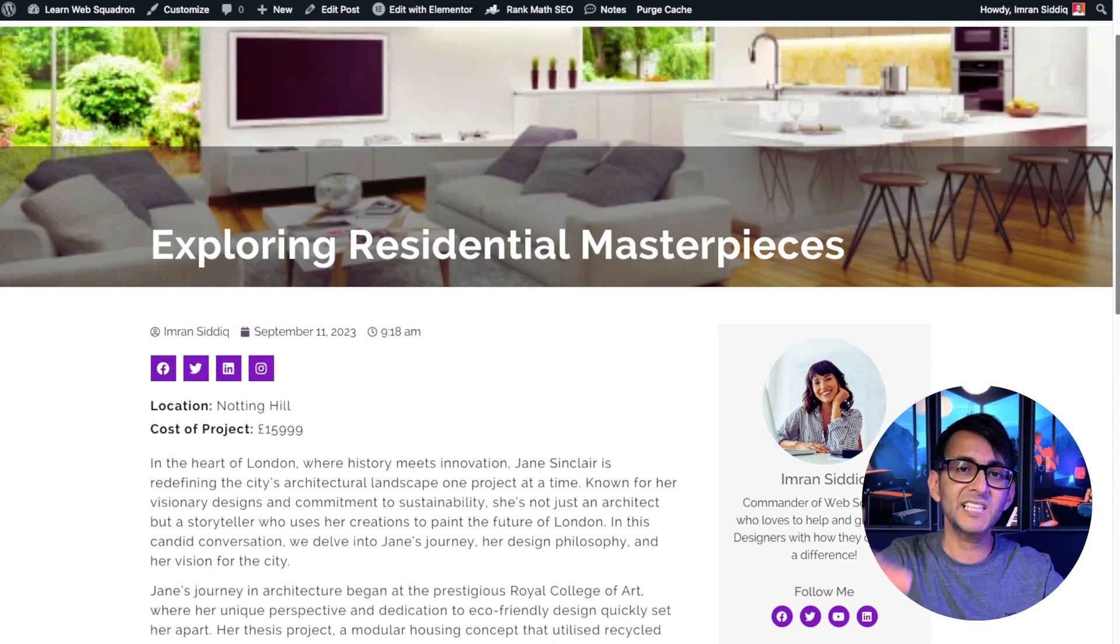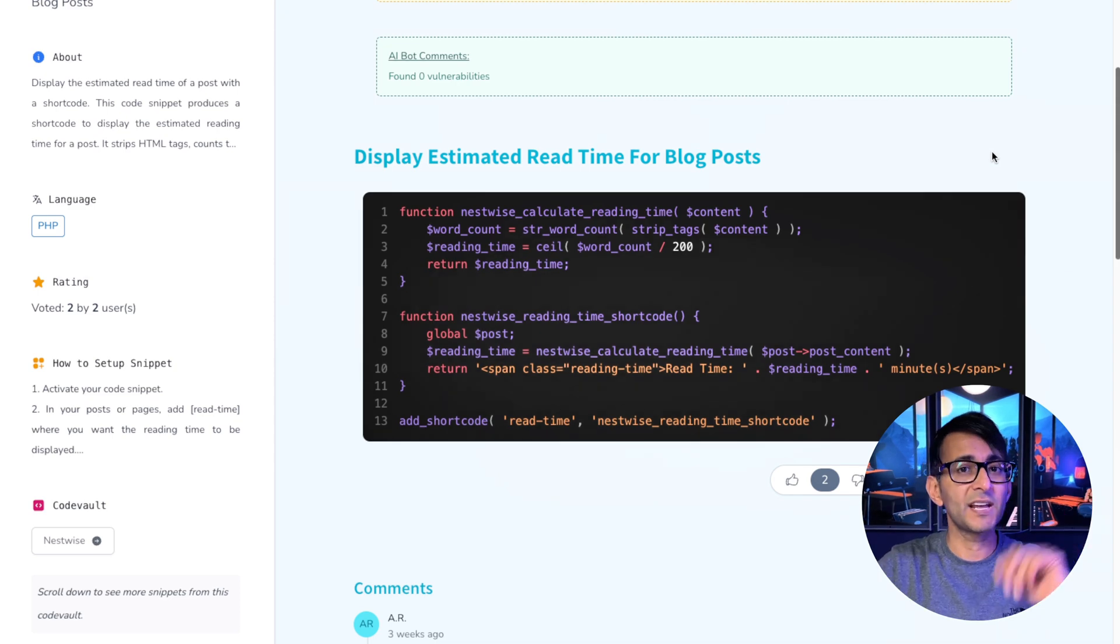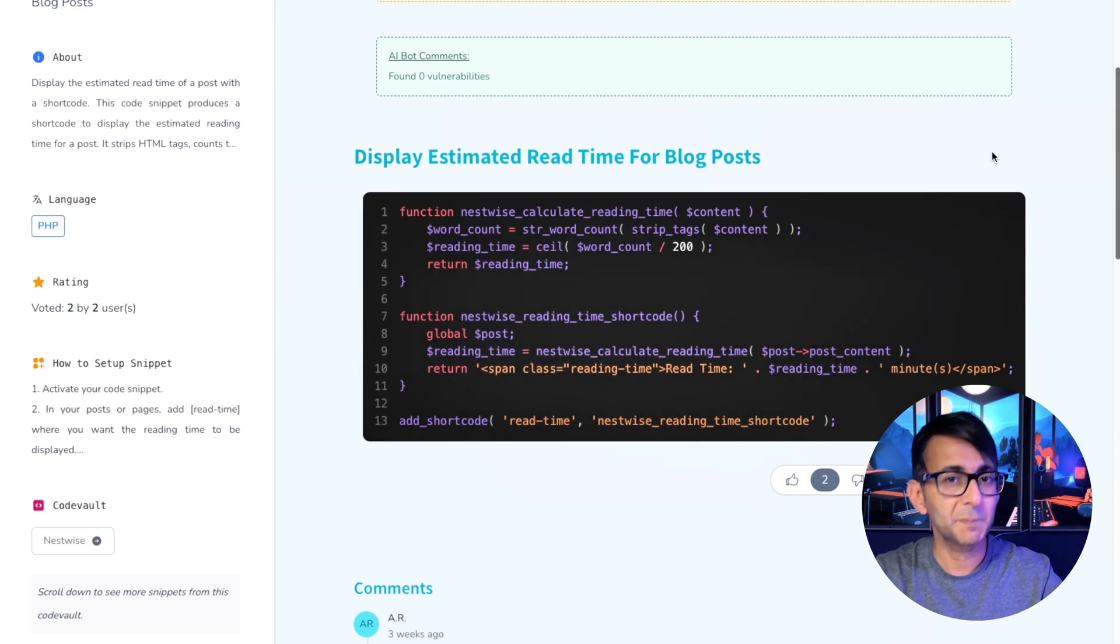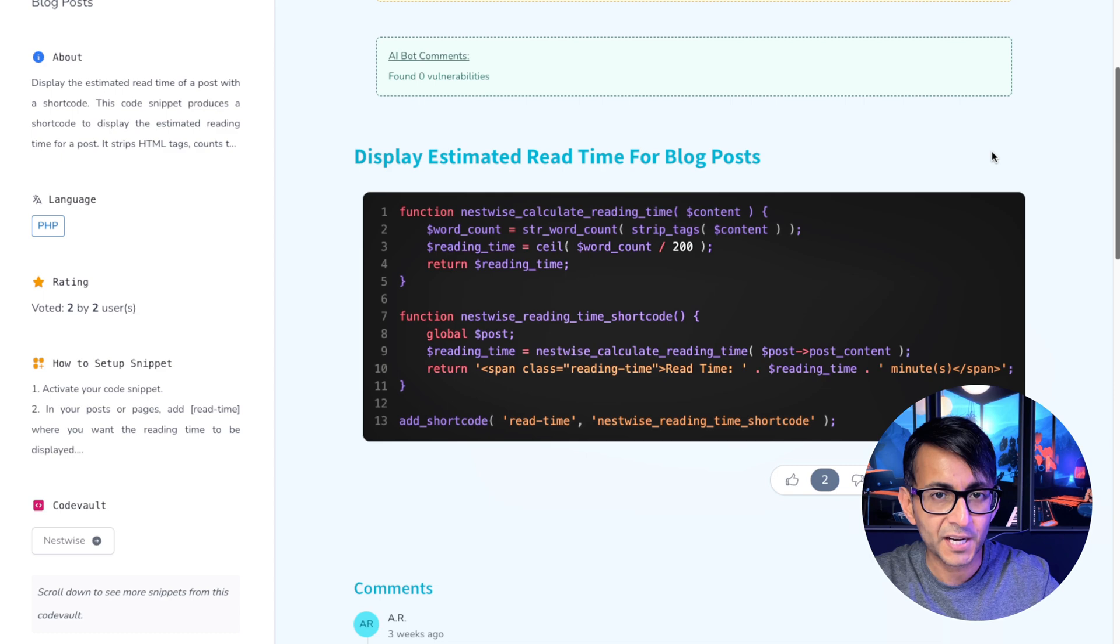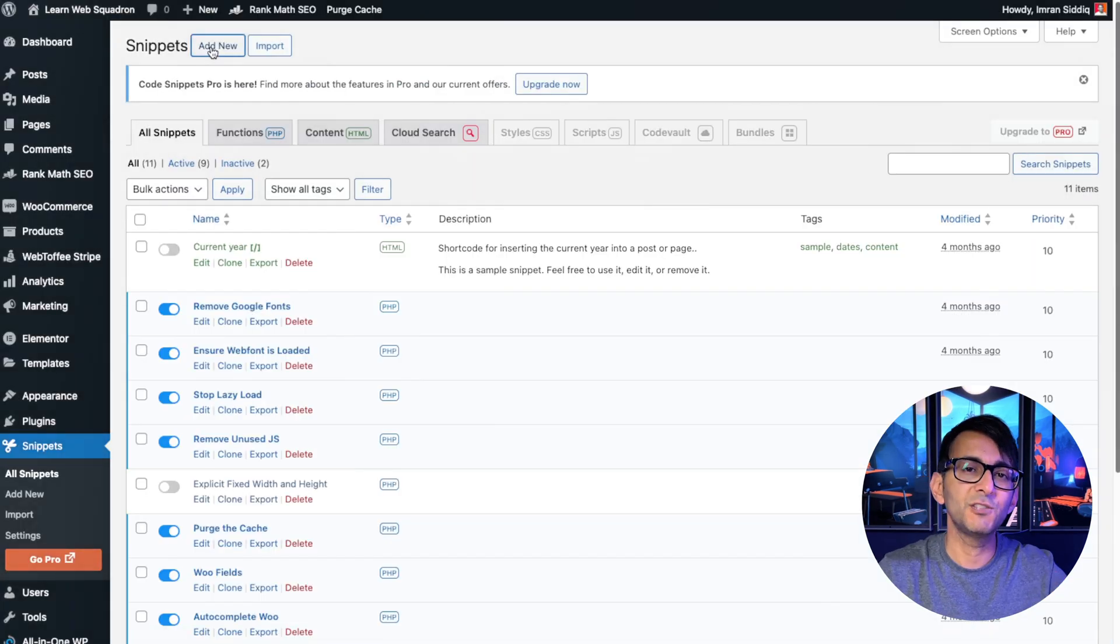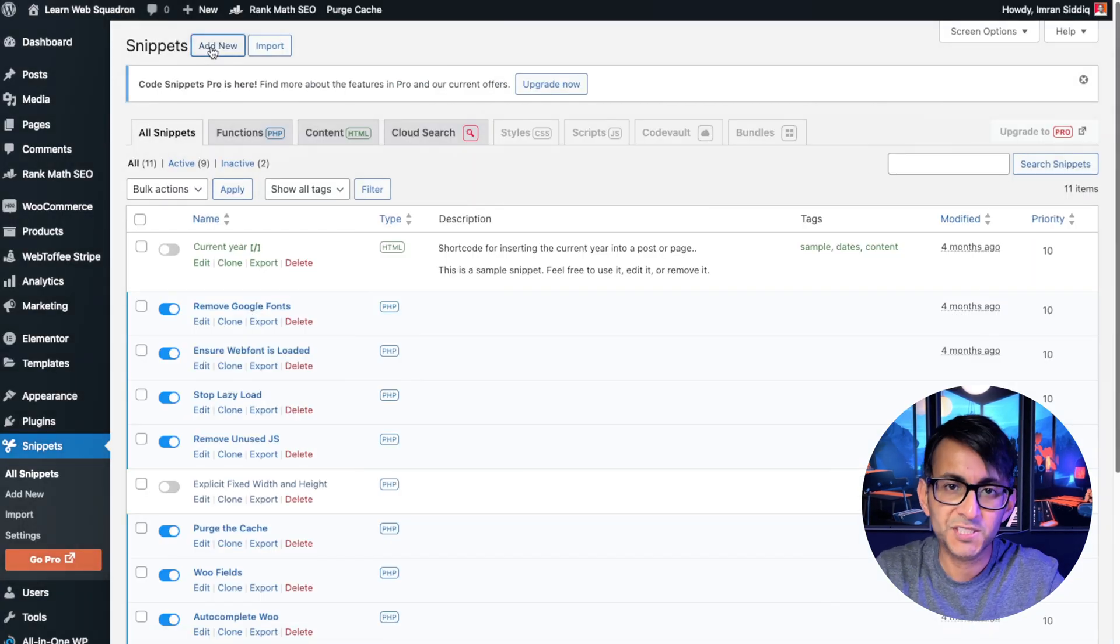So let's go and add it. Goes without saying you've got to have the code snippets plugin installed. Click the link, go and copy this bit of code. Click add new to add in your code snippet.